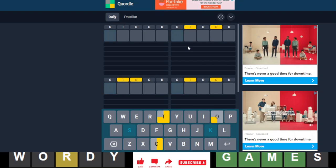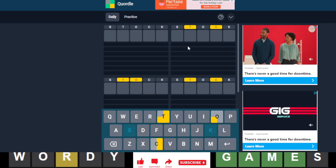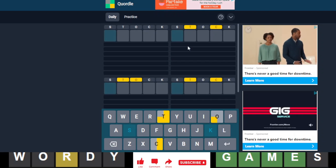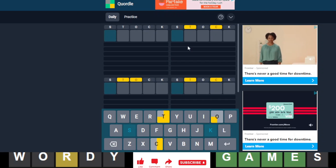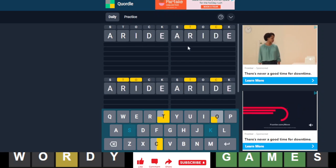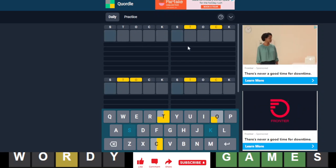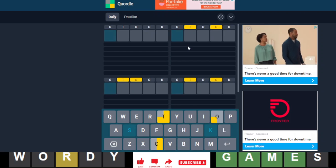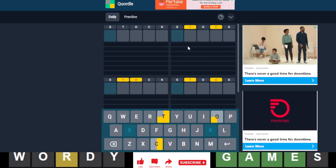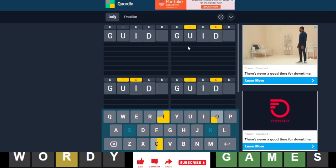Alright, we got a couple of C's. Is this a word? No. Guide. Guide.